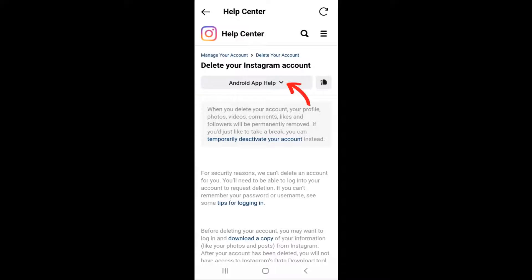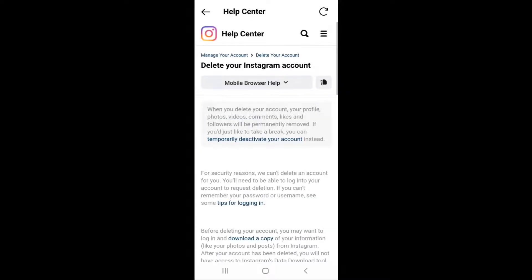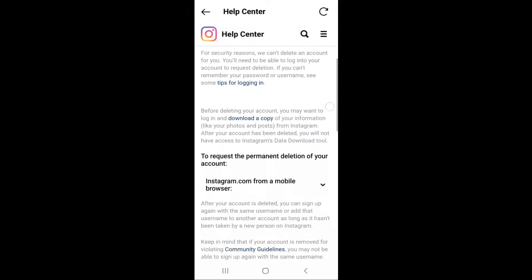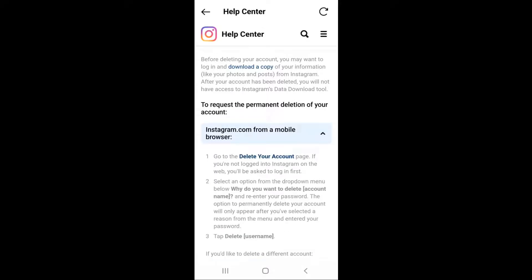Here, click the down arrow to access the drop-down menu where it says Android app help. Select mobile browser help. Scroll down the page until you see 'you request the permanent deletion of your account.' Click the down arrow for a drop-down menu. Under step one, select delete your account.